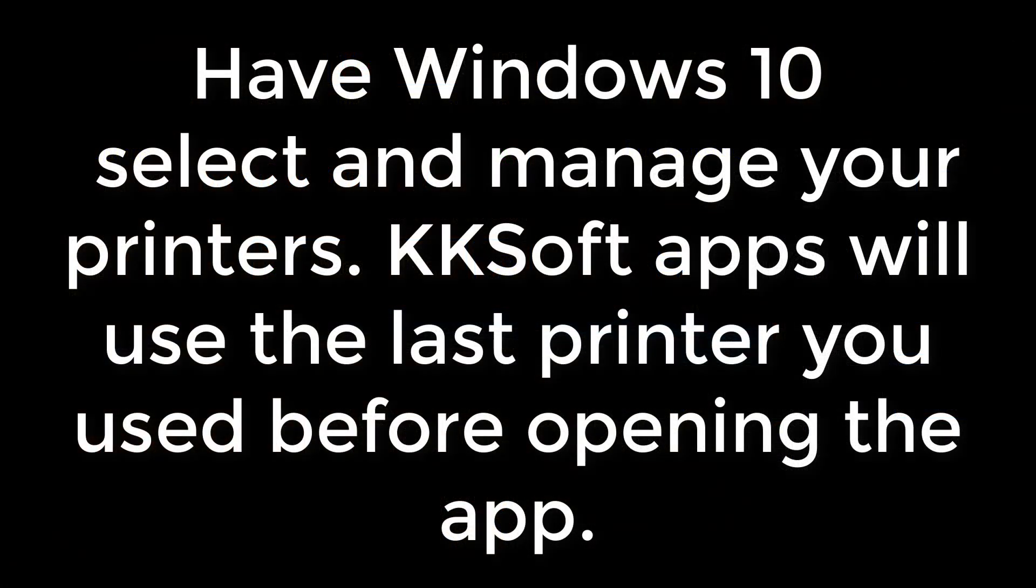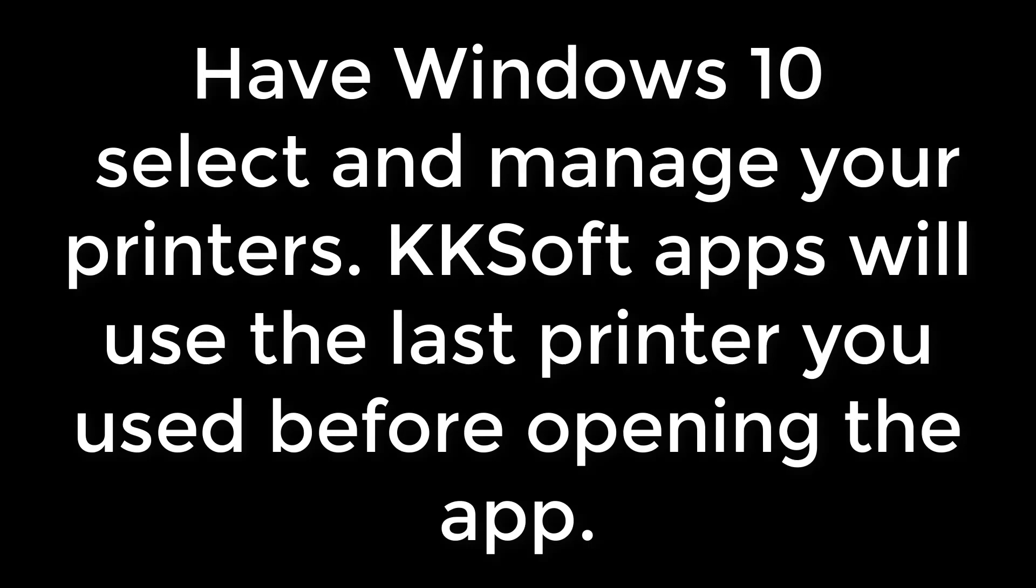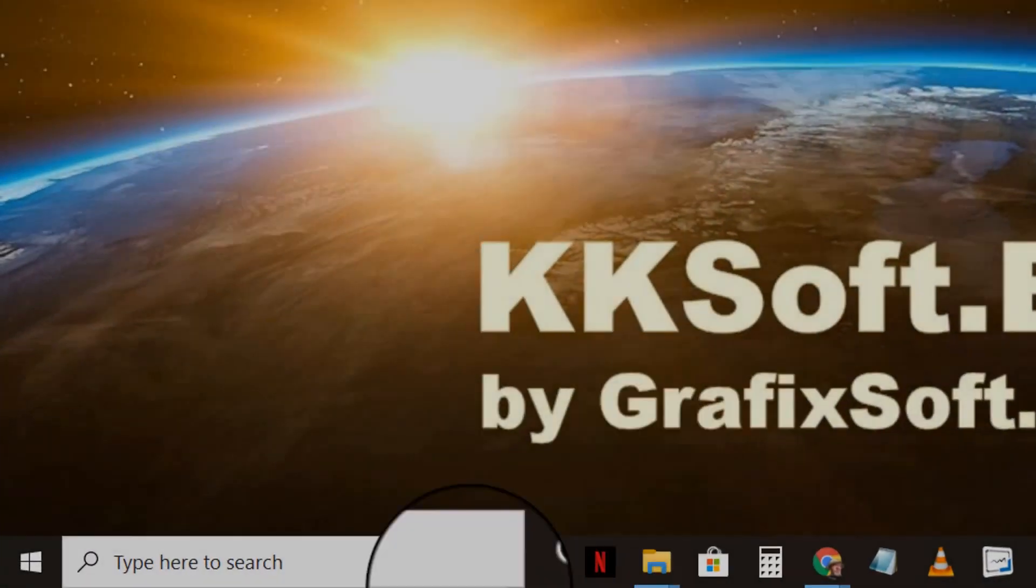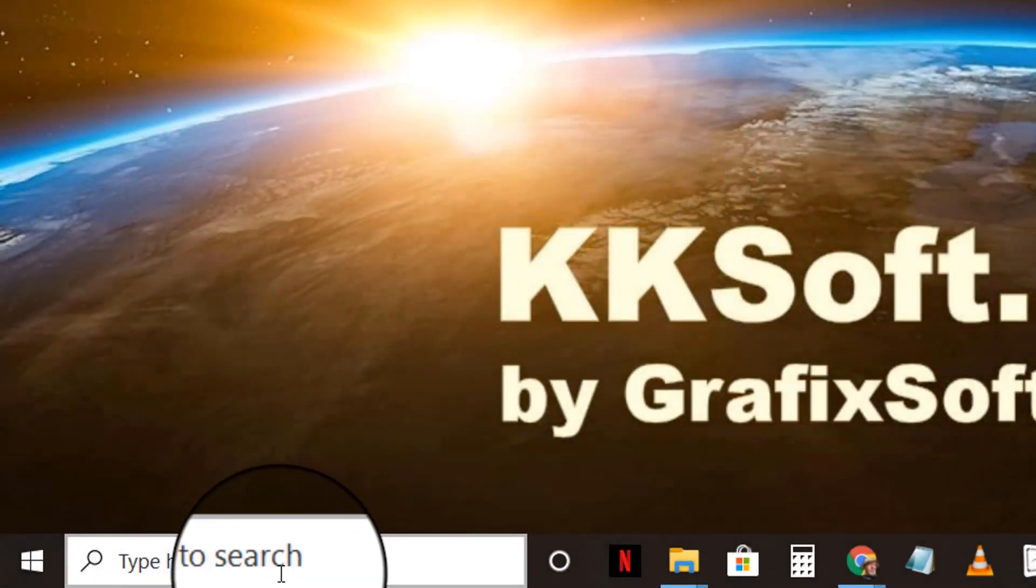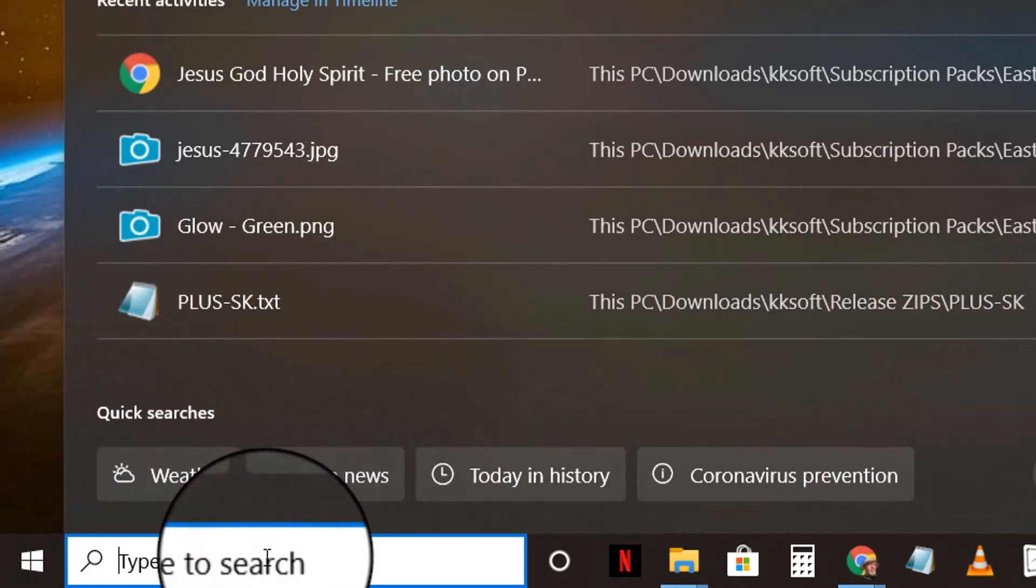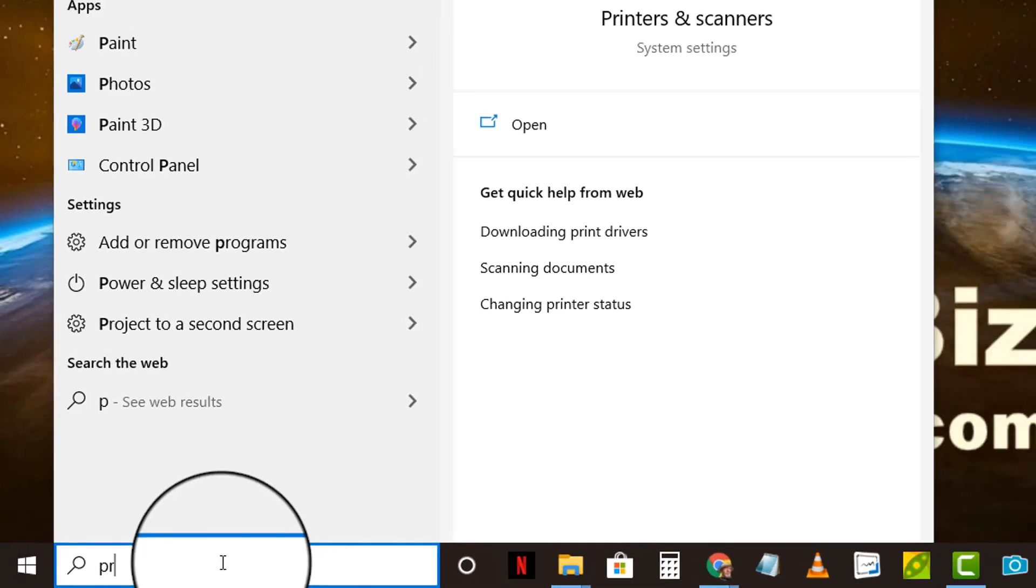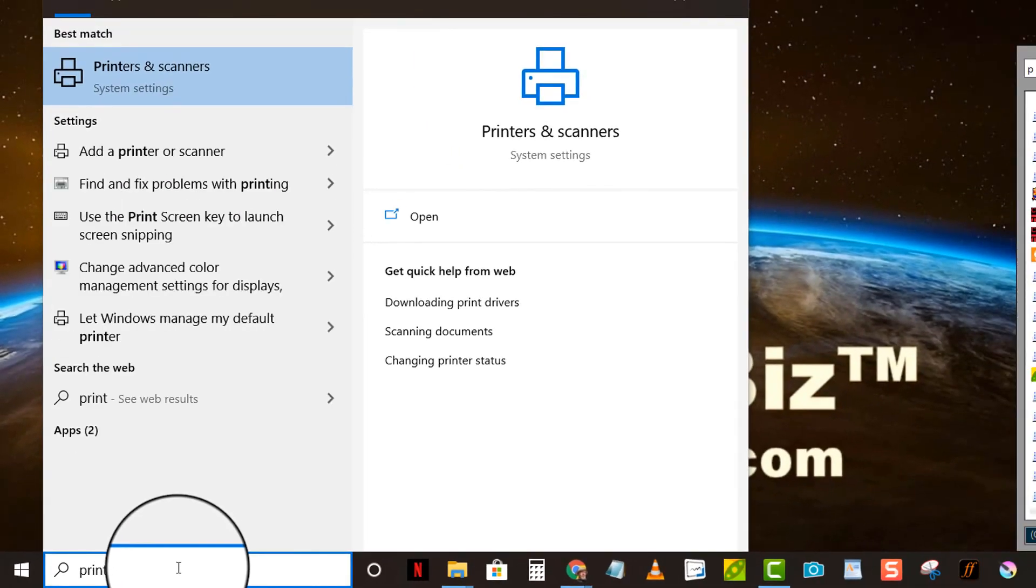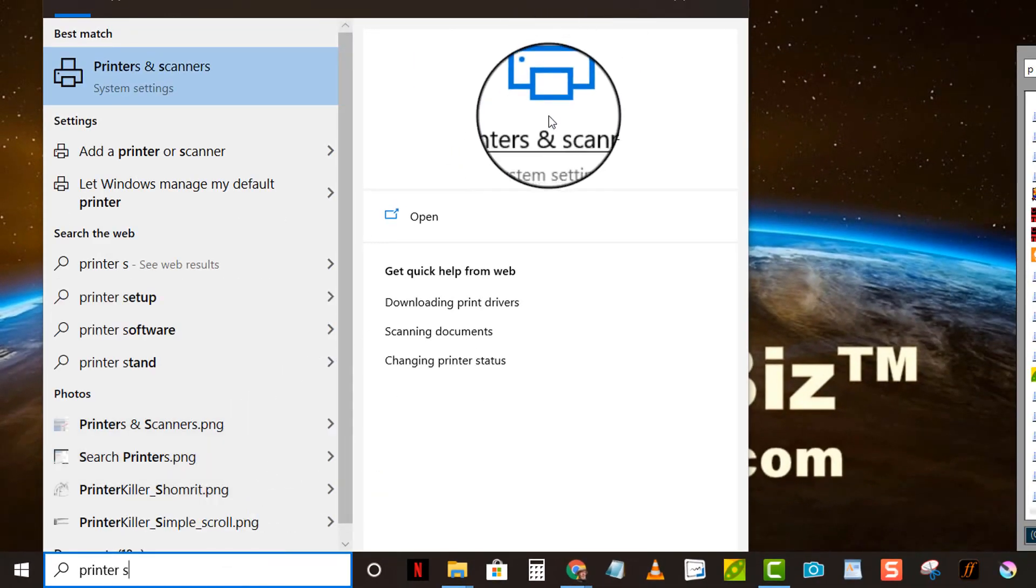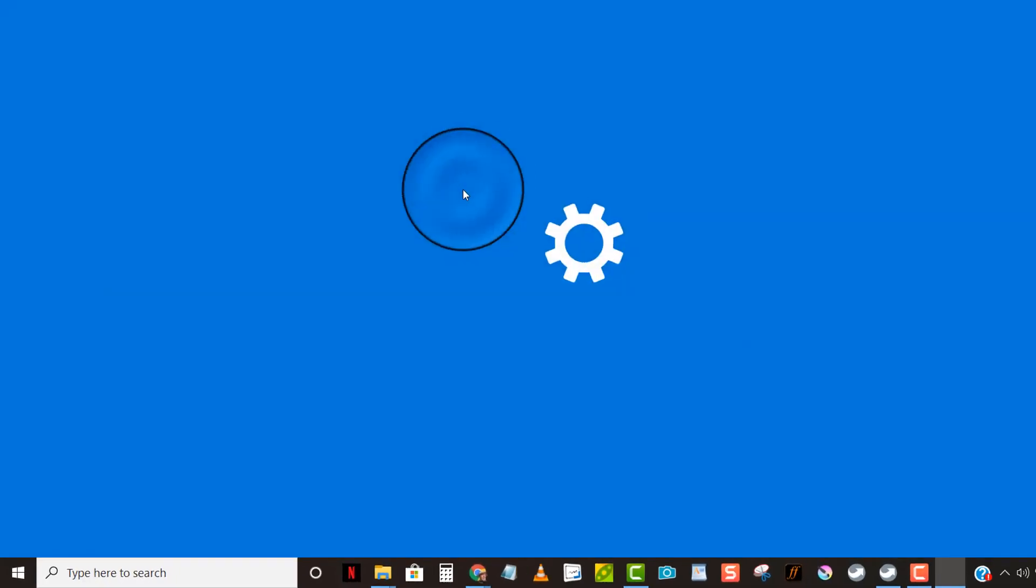So what you need to do is have Windows select it for you and manage it, and it will use the printer you last used before opening any of these applications. So here's how we do it. There's two ways. The easiest is just click here on the search button and type in printer setup, and click on printers and scanners.